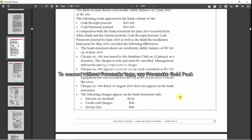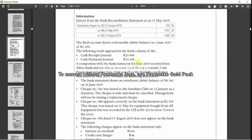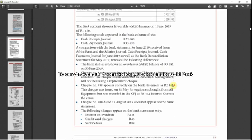As an example, it may give you an extract of the bank reconciliation statement of the previous month. It may tell you something about your bank balance, the totals that appeared, and then it will say a comparison with the bank statement for June 2019 received from Africa Bank.